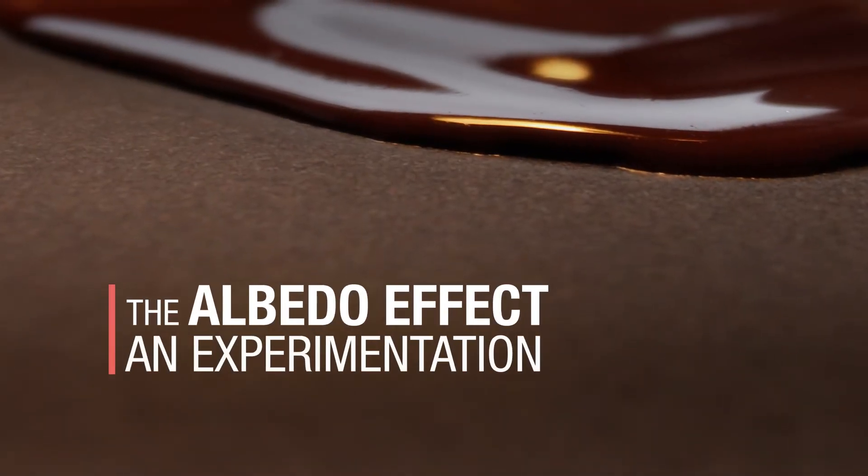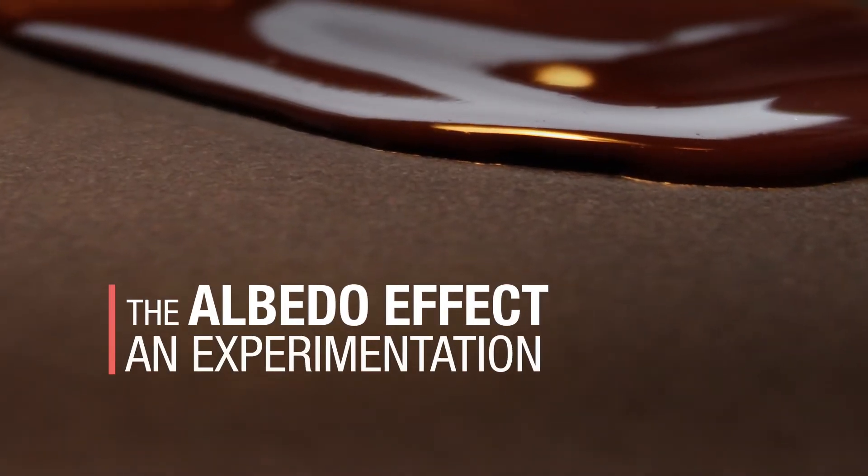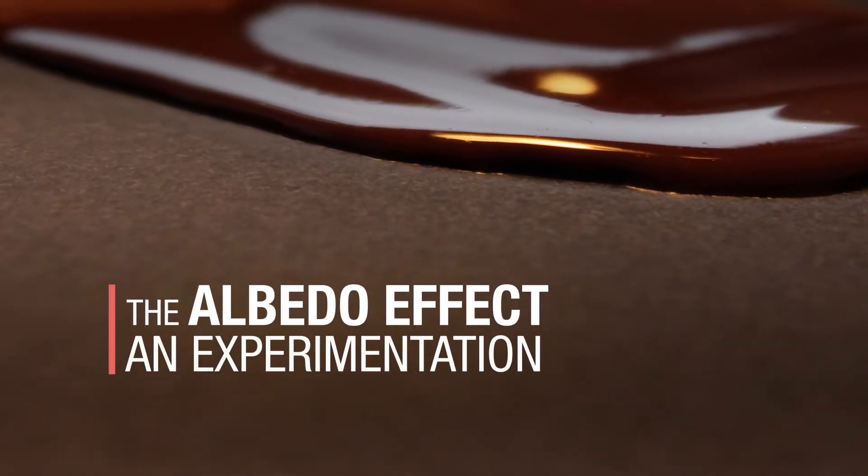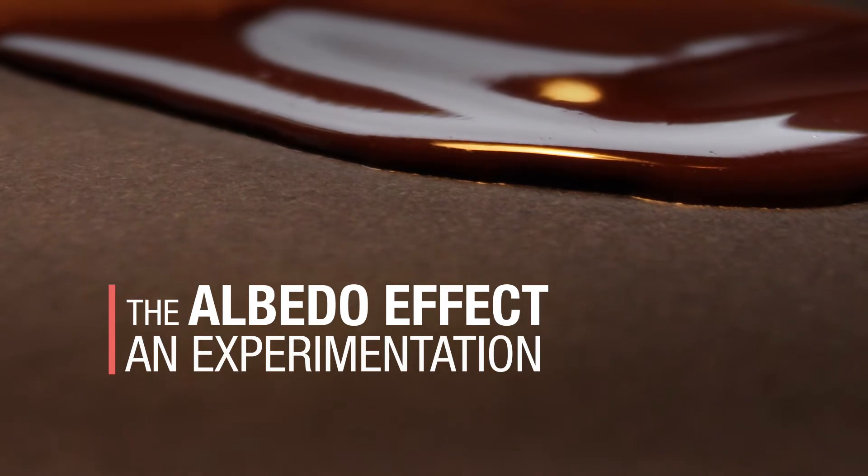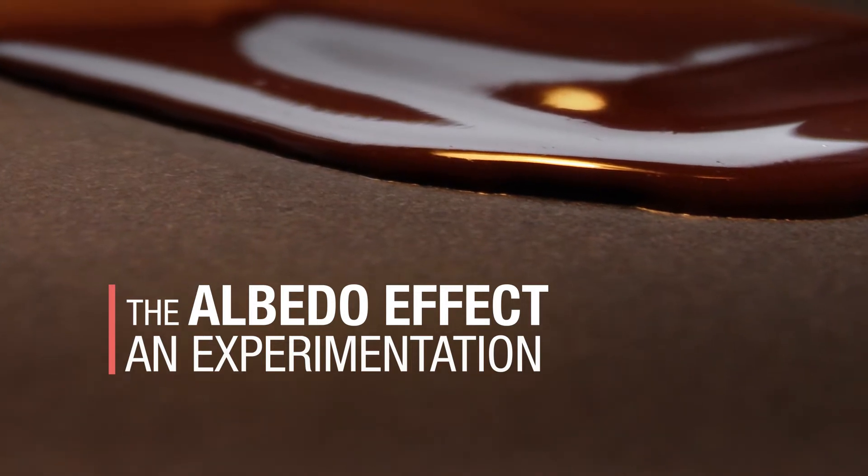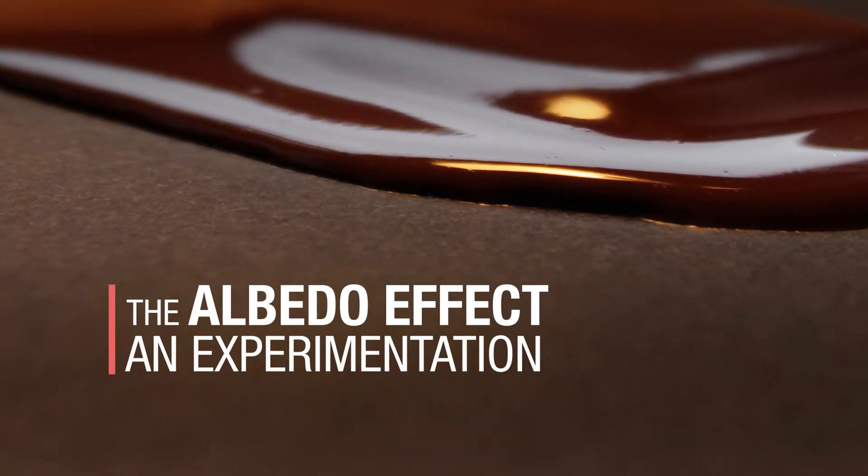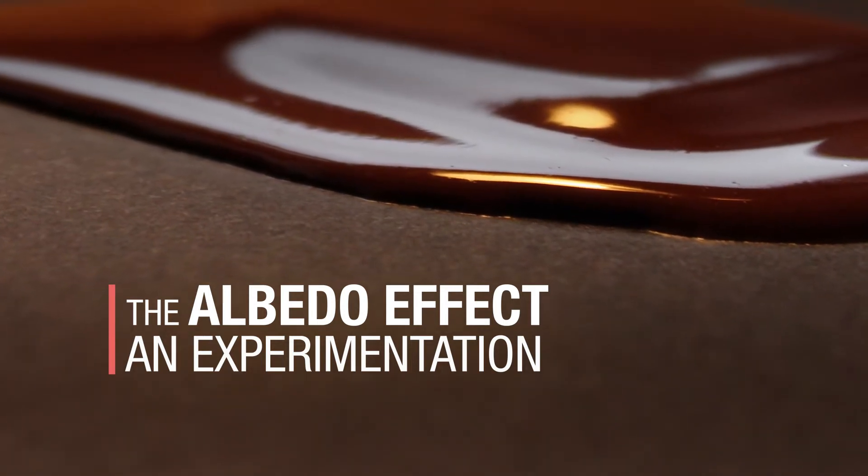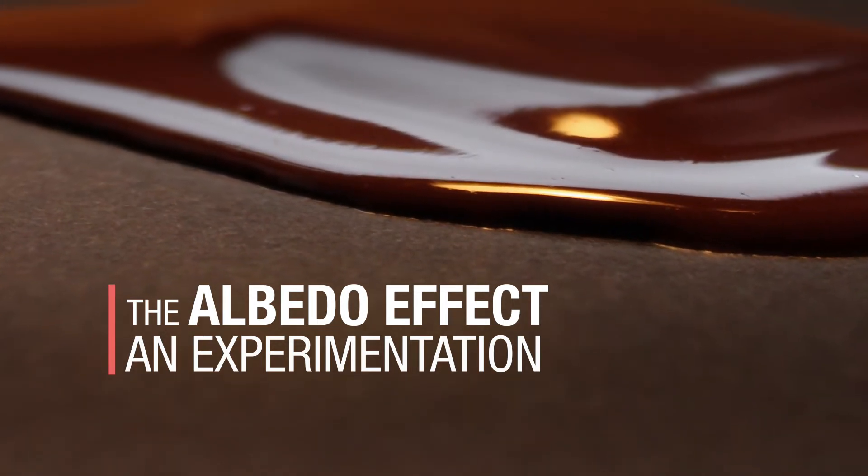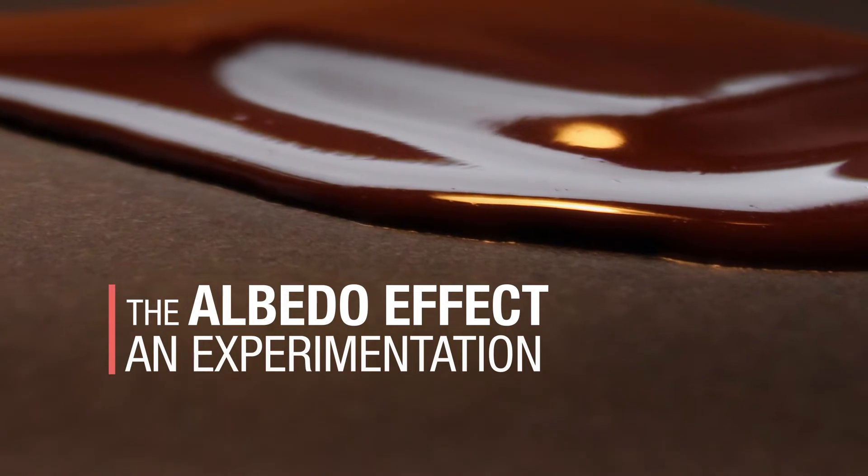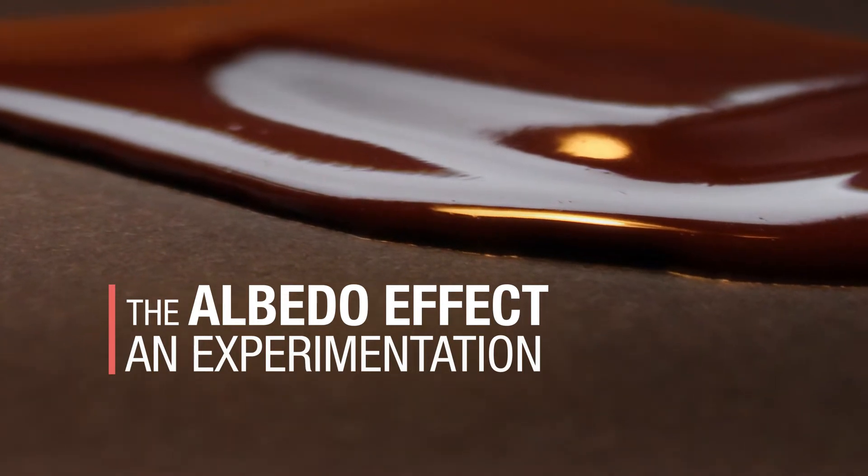Here is the experiment we propose to demonstrate the effect of the decrease of the sea-ice surface in favor of the increase of the ocean surface on the climate.